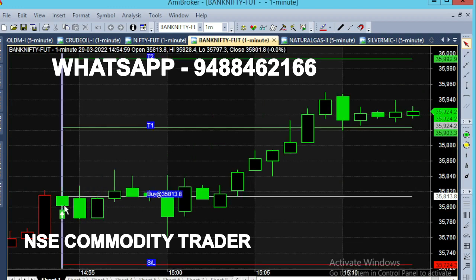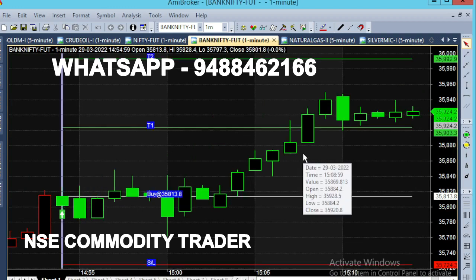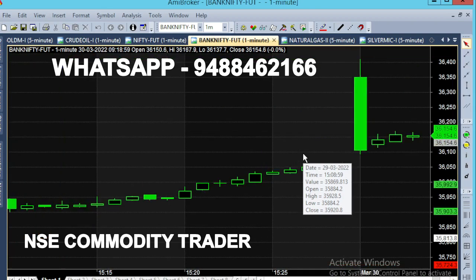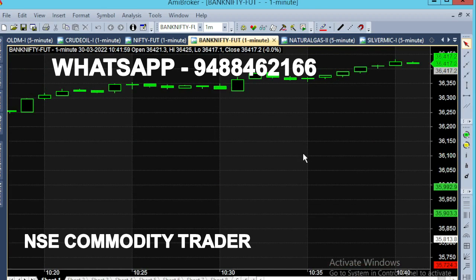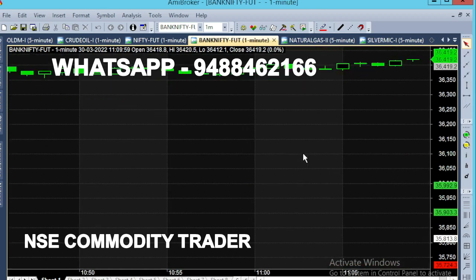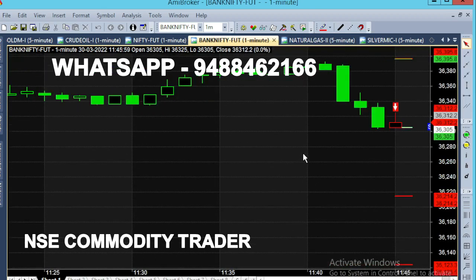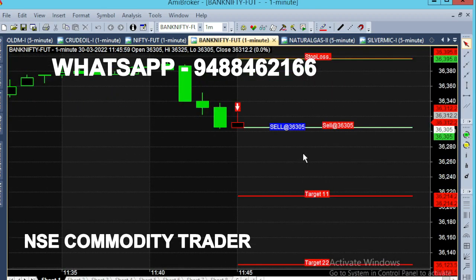In March 29th, we have to buy at 35,813. We have to take the buy call. In the 12 minutes, you can see the buy call. In the daily videos, we have to check the call.